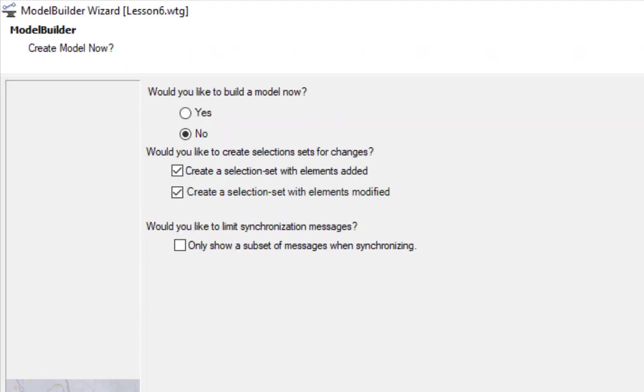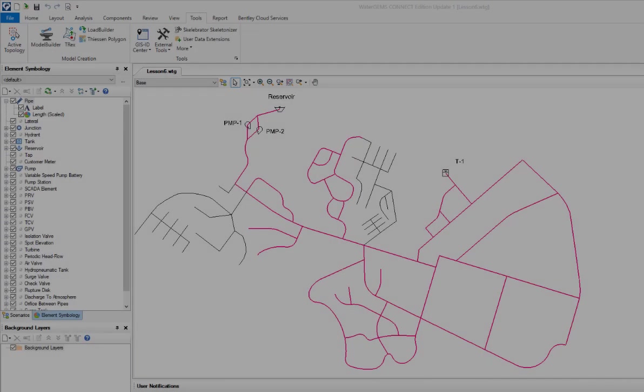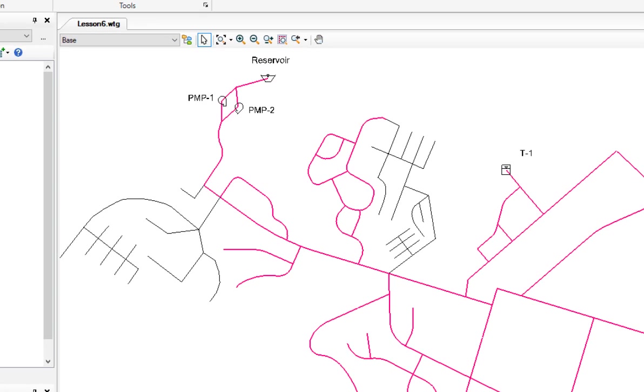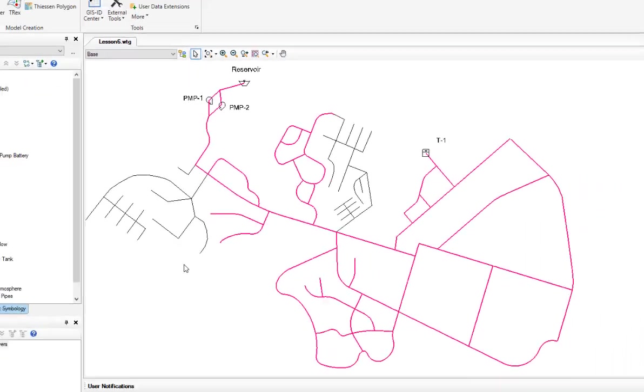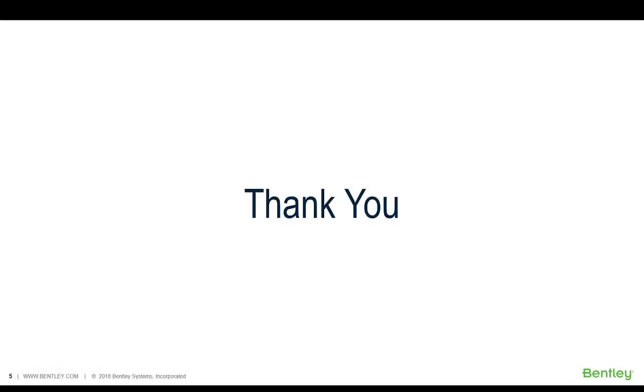Then we go ahead and build the model. After building the model, you can see there are areas which are updated. Thank you for your time.